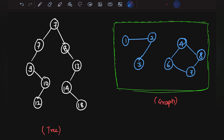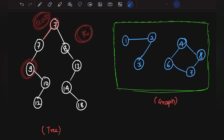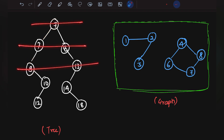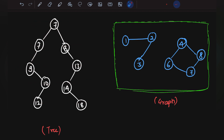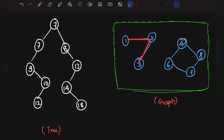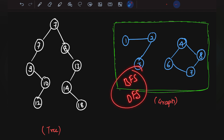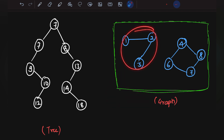For example, given a tree, if we need to find all nodes at a distance k from the root node, we traverse level by level — level zero, level one, level two, and so on — which is exactly what BFS does. Similarly, for disconnected graphs, if we need to find how many connected components exist, we can use either BFS or DFS to identify each component.